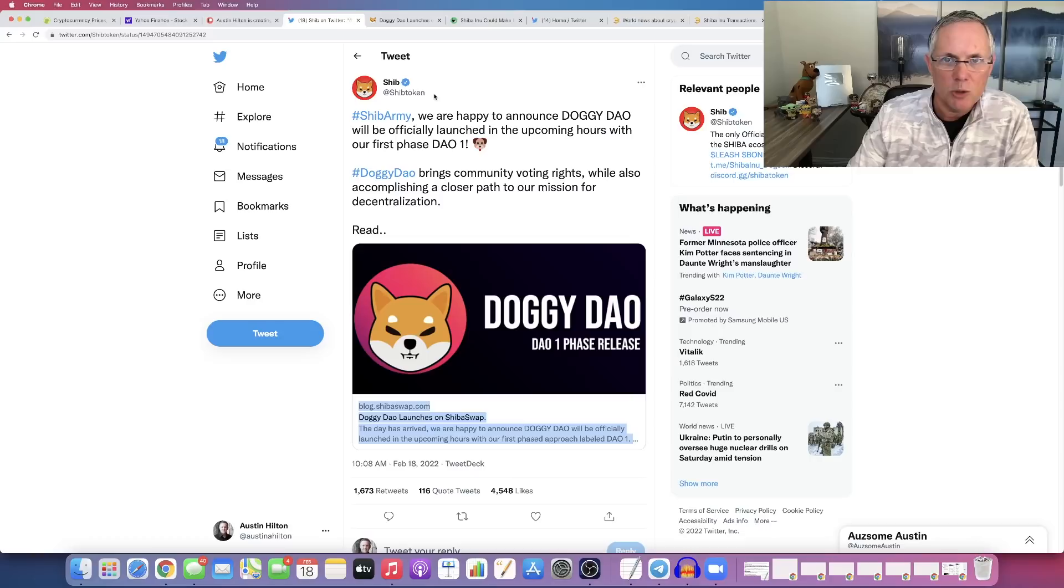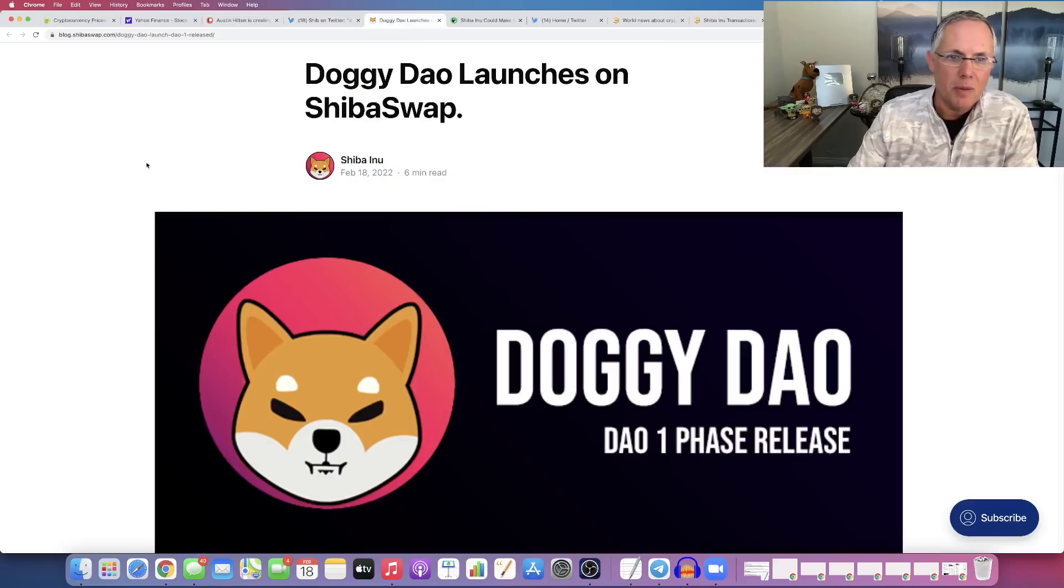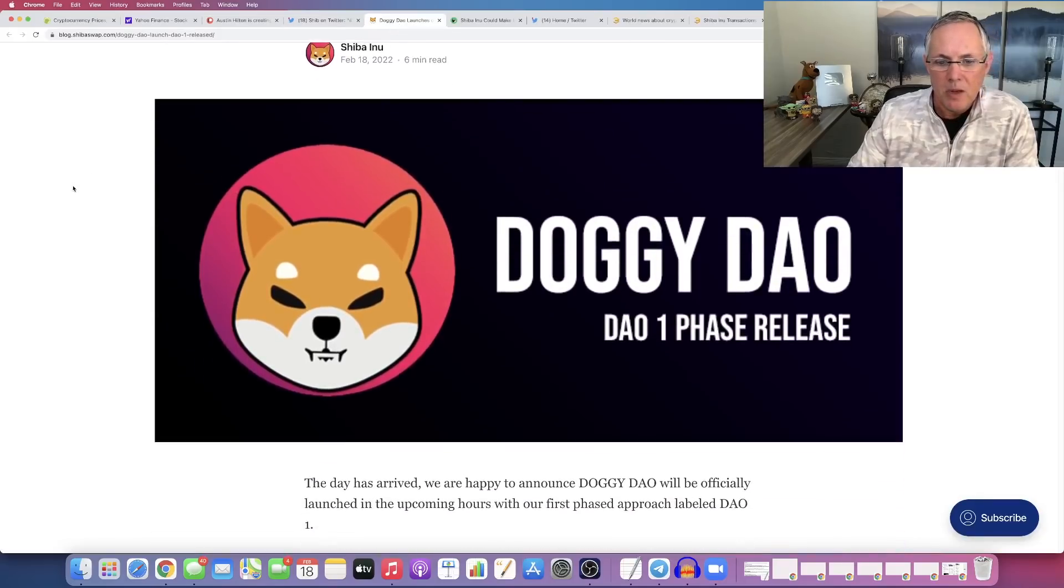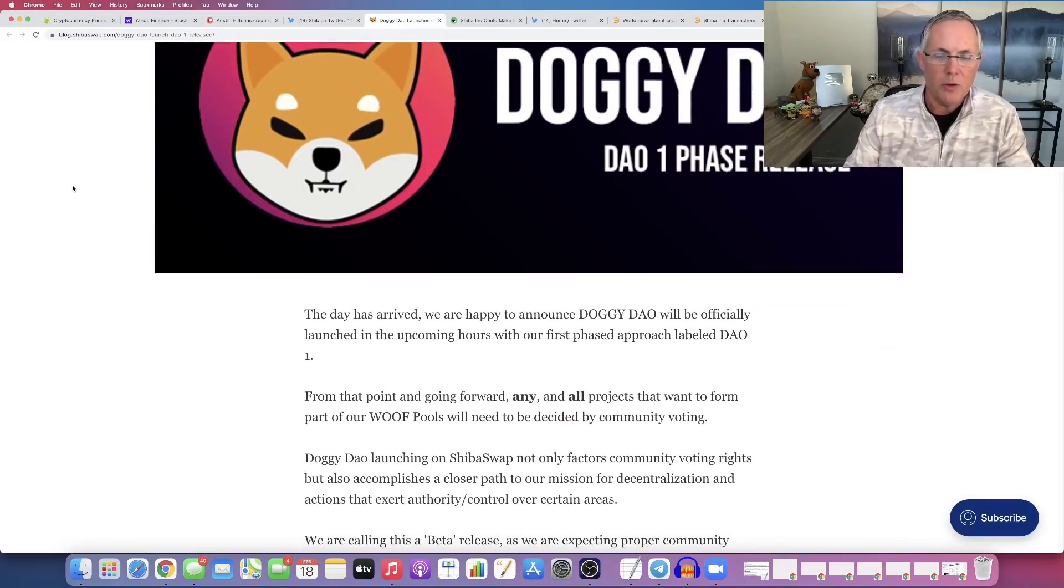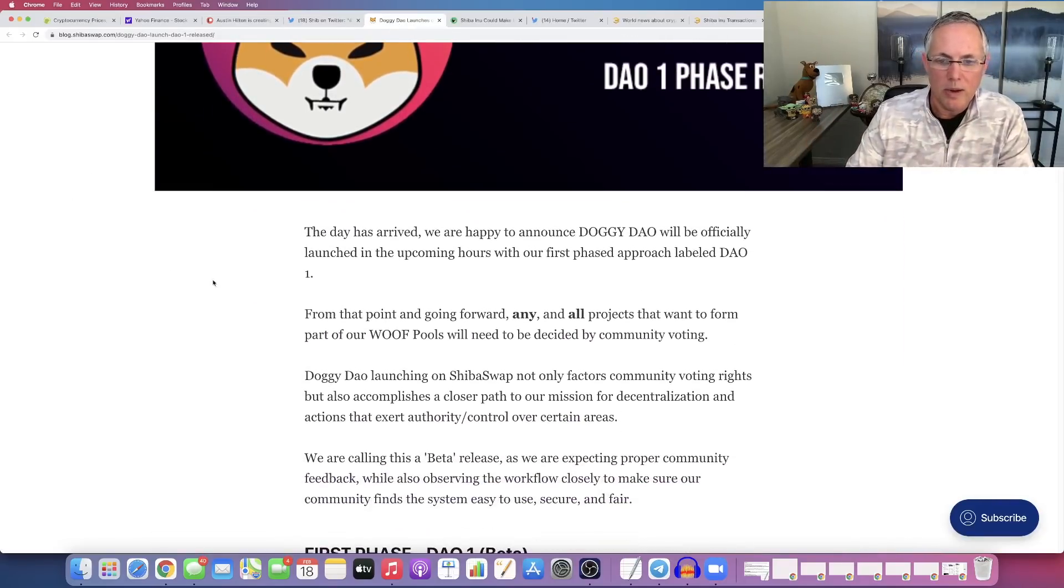So if you go to Shiba Inu's Twitter page and you see this right here, you click on this bad boy right here, it opens up this document. Okay, so if you don't know what Doggy DAO is, here is what it is.